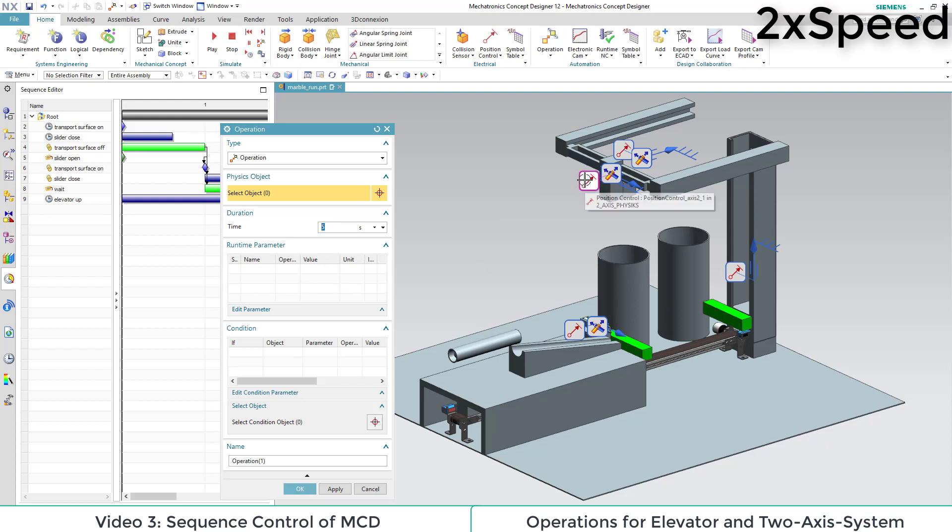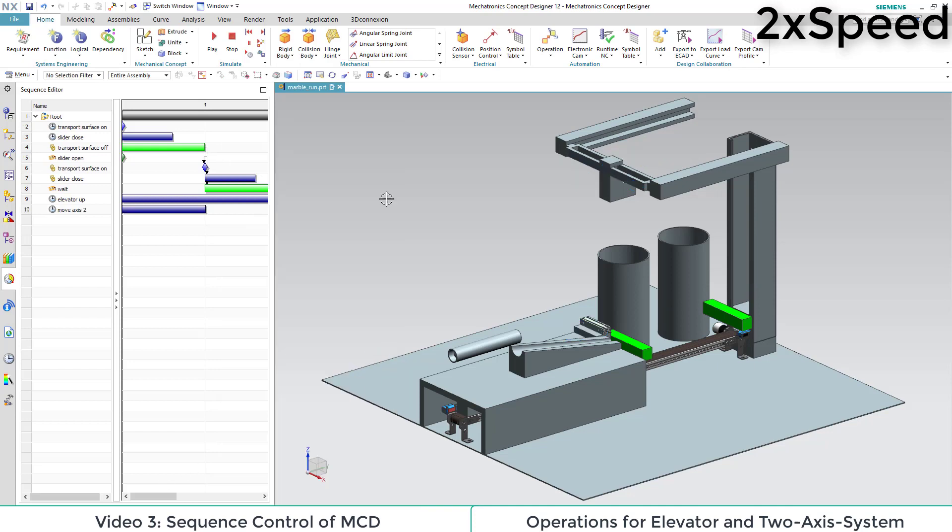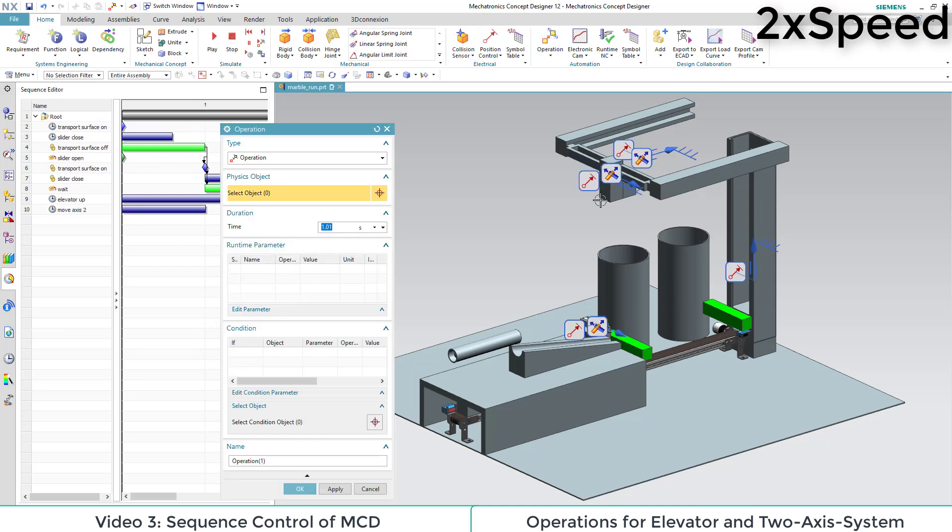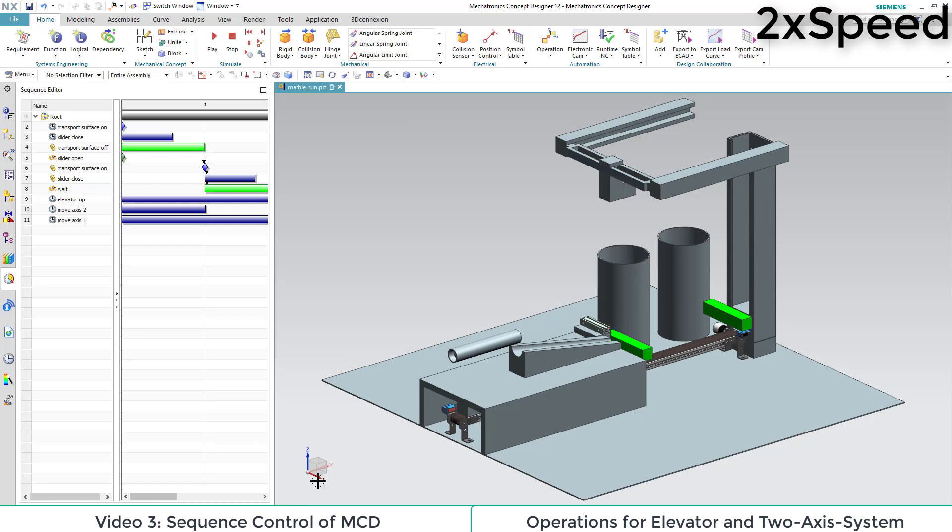Next off, we bring the two-axis component in the right position. We have to adapt the x-axis to be in the position 100. Then we adapt the y-axis to be close to the elevator at position 250.